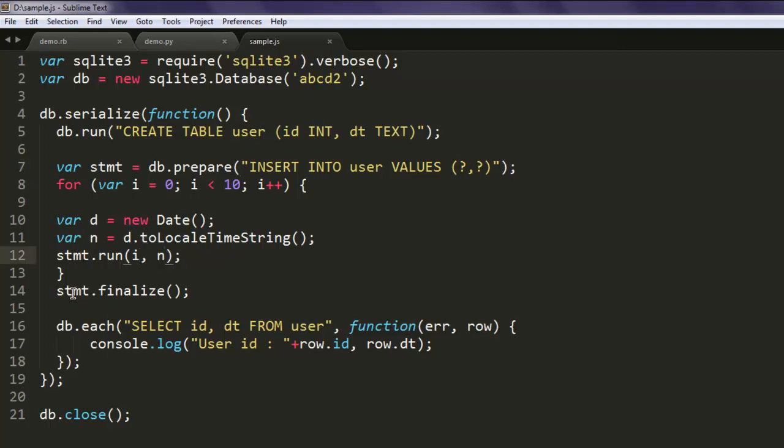With statement finalized, they are merged into our database. With the select query we get that data from the database and display it on the console.